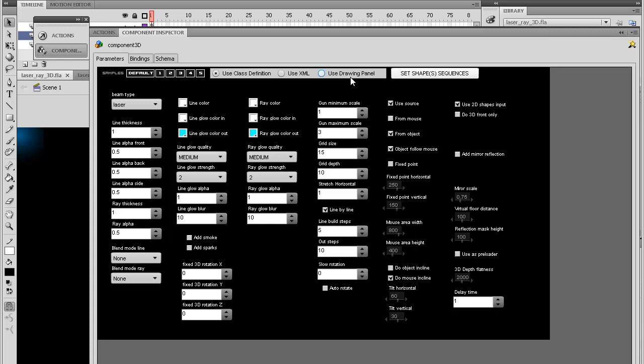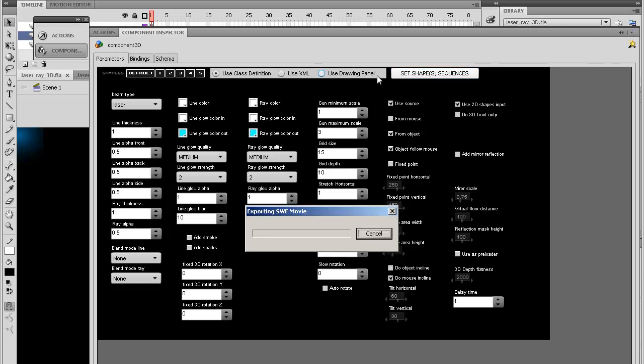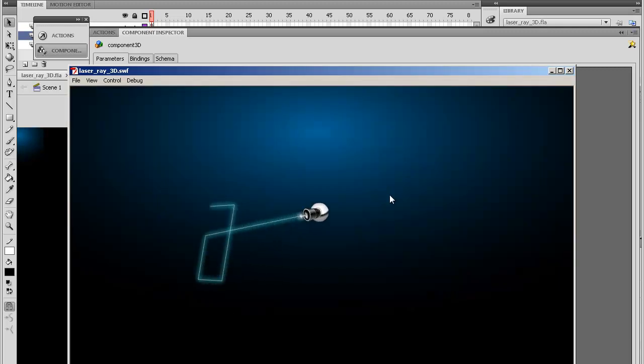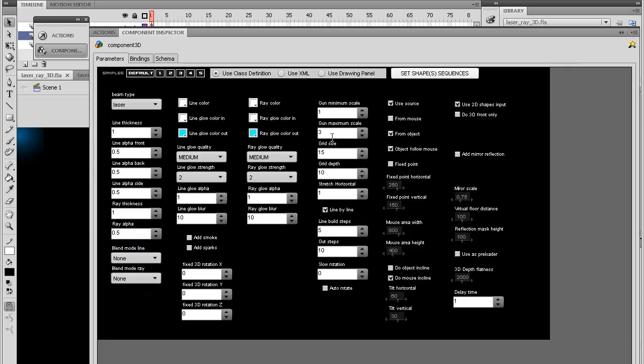It really depends on what you need to do. Usually if you want to type text, you use the class definition or maybe the XML. Let me just show you that if you start out, it starts with a square, a rectangle. It's just a basic shape so you have something to start with.